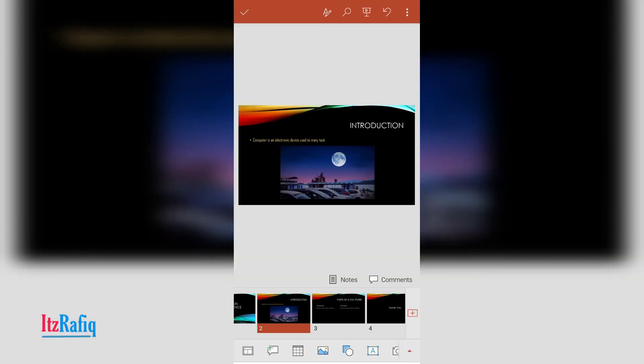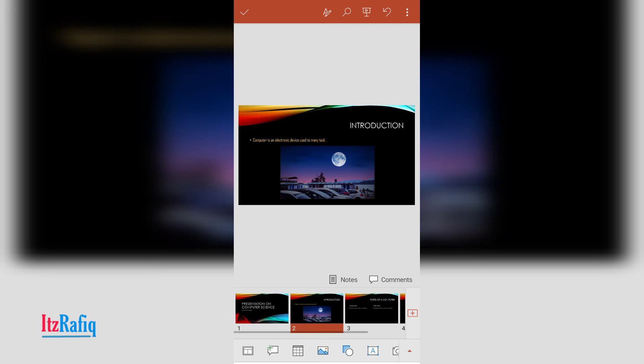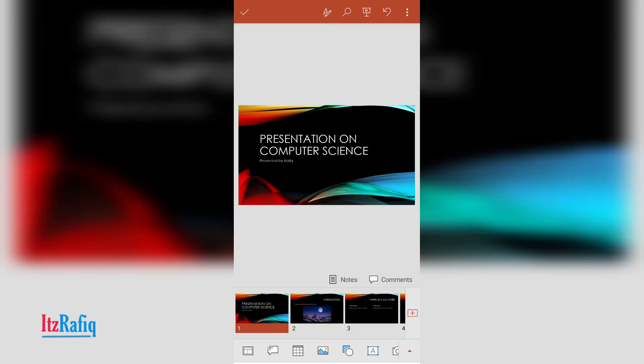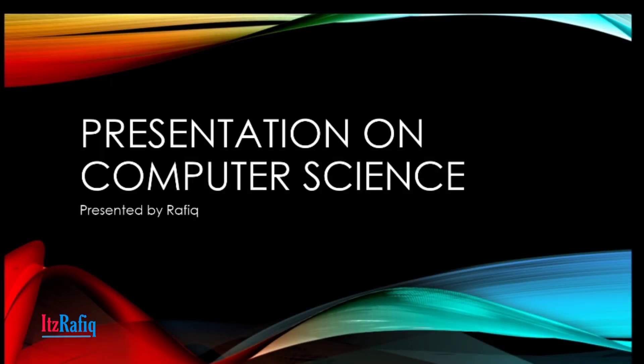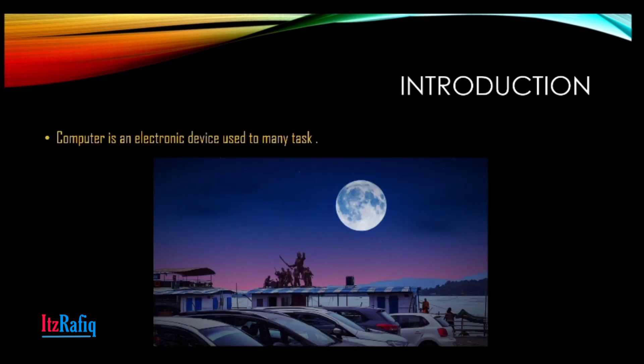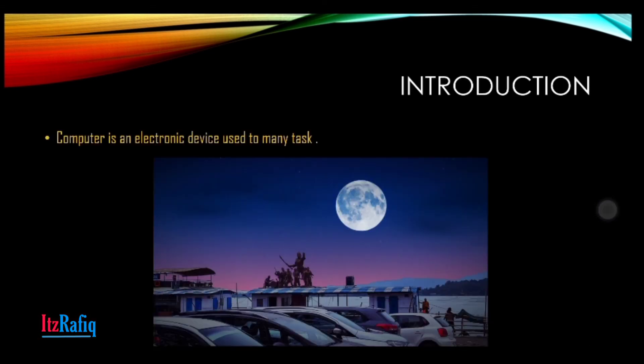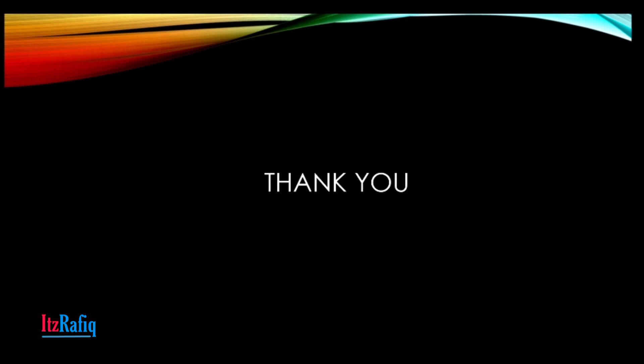Like this way you can create a beautiful presentation on Microsoft PowerPoint mobile. To play the presentation, touch on the play button which is present at the top. So this way you can show your presentation to the audience.